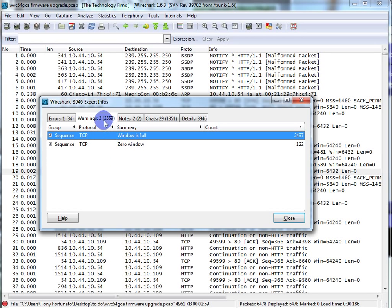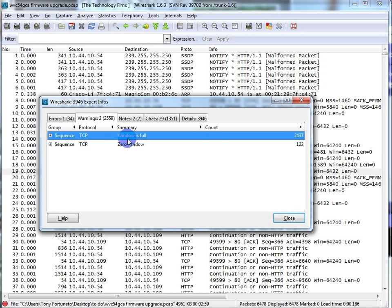In this case, the warnings tell me that I have a zero window and a window full. What that's telling me is that TCP was unable to process everything within its buffer and sent back a message to the client saying my window is full, or I have a zero window — don't send any more data. So why not start here? This to me means performance, and I'm trying to troubleshoot a performance-related issue.